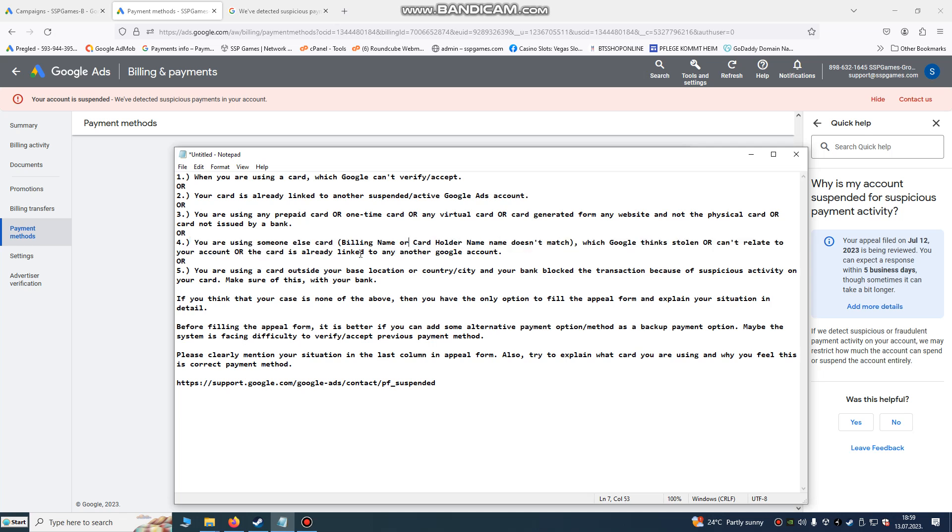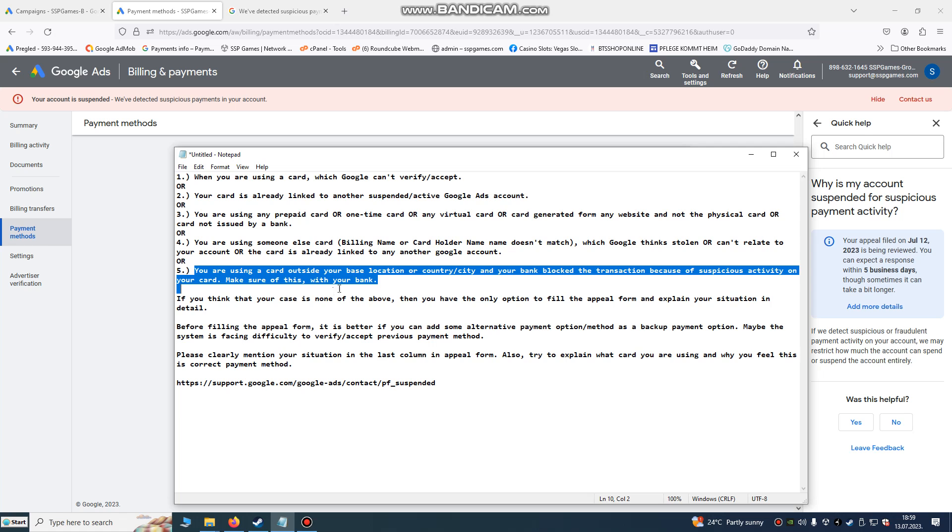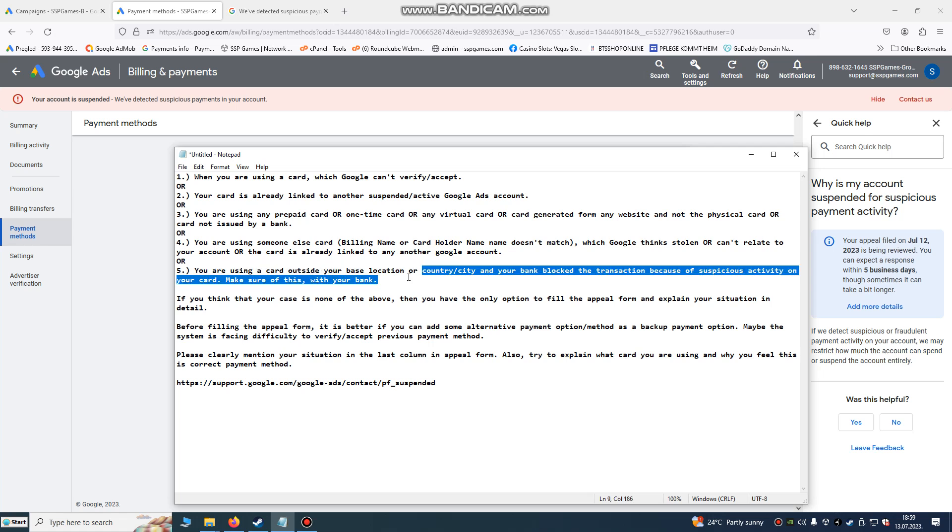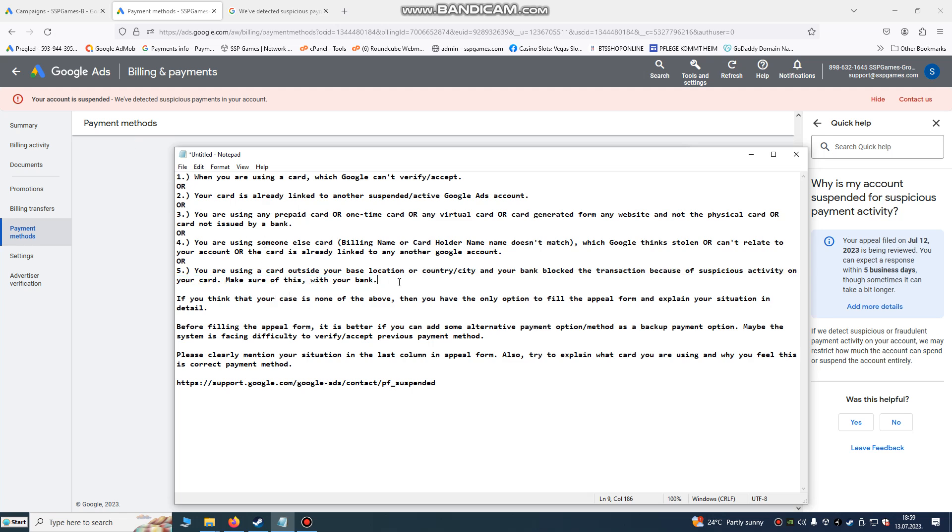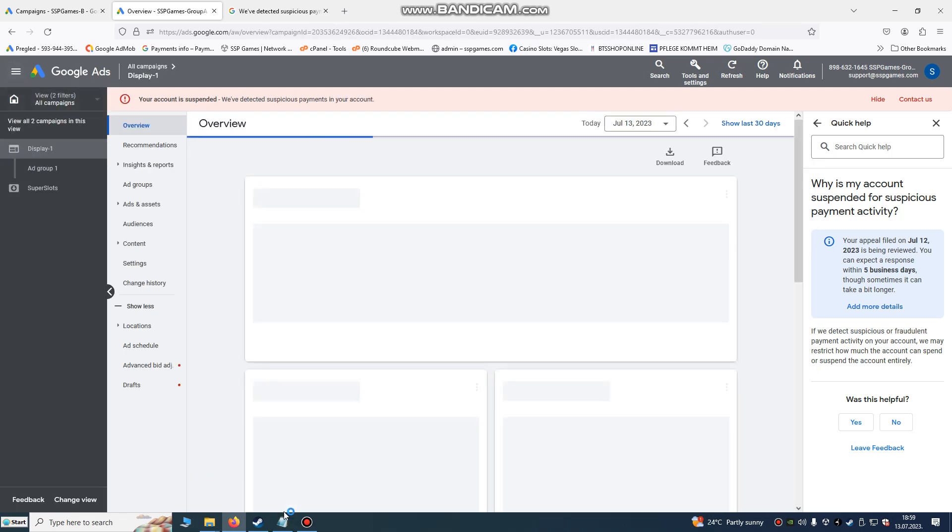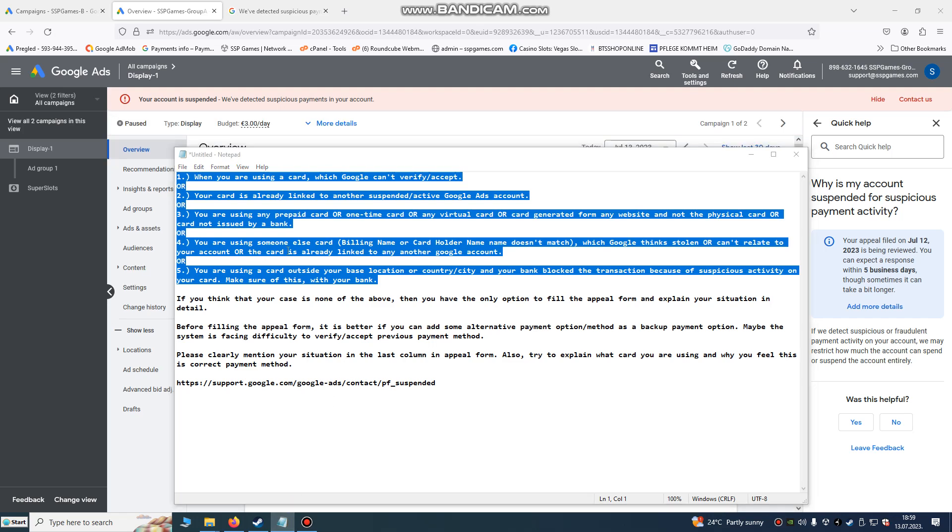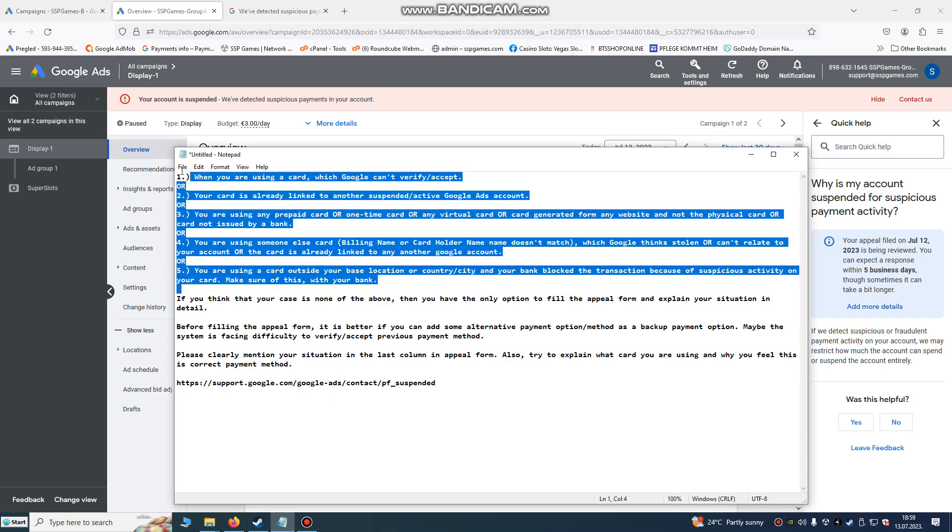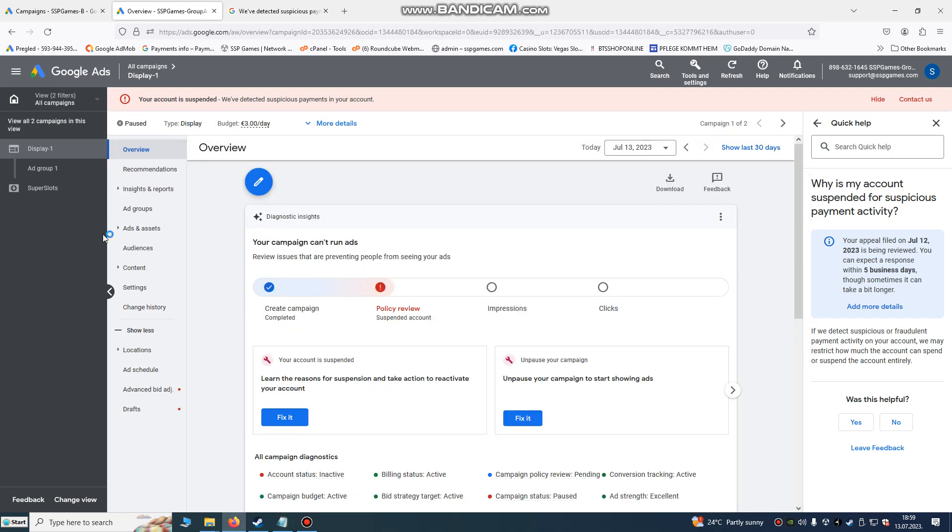If you are using another card outside your country or city, that can also be the problem. So these are the five solutions. You must check these five problems.